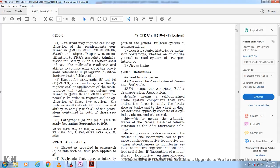Section 238.3 - Definitions. AAR means the Association of American Railroads. APTA means American Public Transportation Association. Actuator means a self-contained brake system component that generates the force to apply the brake shoe or brake pad to the wheel or disc, and typically consists of a cylinder, piston, and piston rod. Administrator means the Administrator of the Federal Railroad Administration.